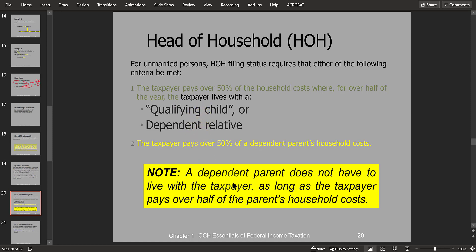There's an exception to the requirement that the dependent must live with the taxpayer — that's where the dependent is the taxpayer's parent. The typical situation is that the taxpayer is paying for the retirement home or care home where the parent lives. Otherwise, the dependent must live with the taxpayer for more than half the year for the taxpayer to qualify as head of household.